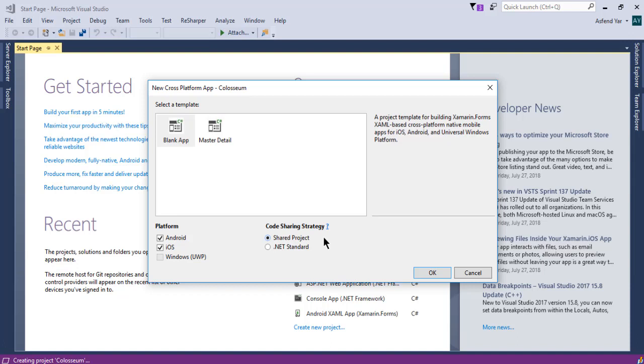So we need to select this .NET standard option. Also in this course, we will start the project from scratch and that's why I'm using this empty template.